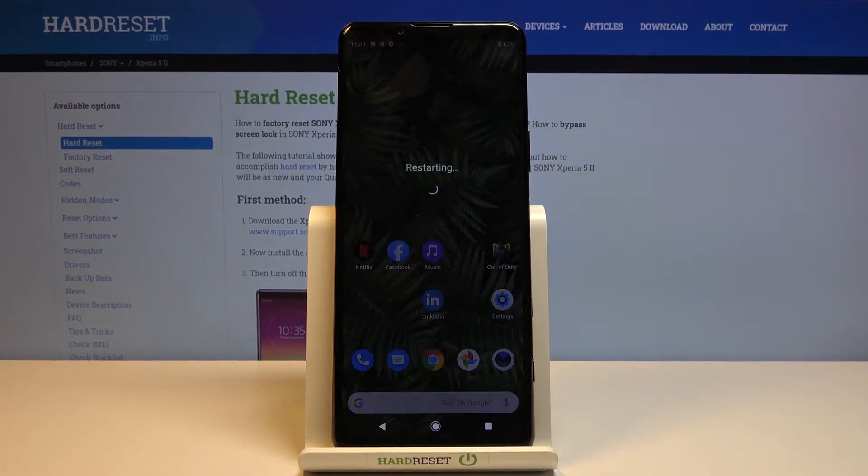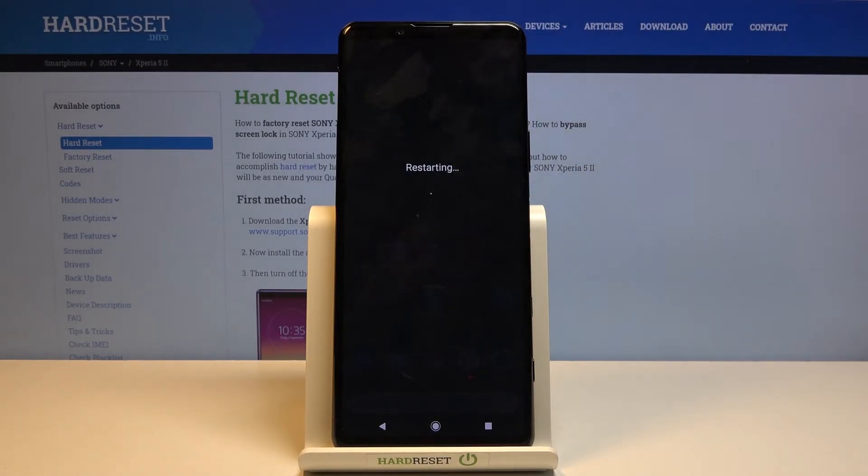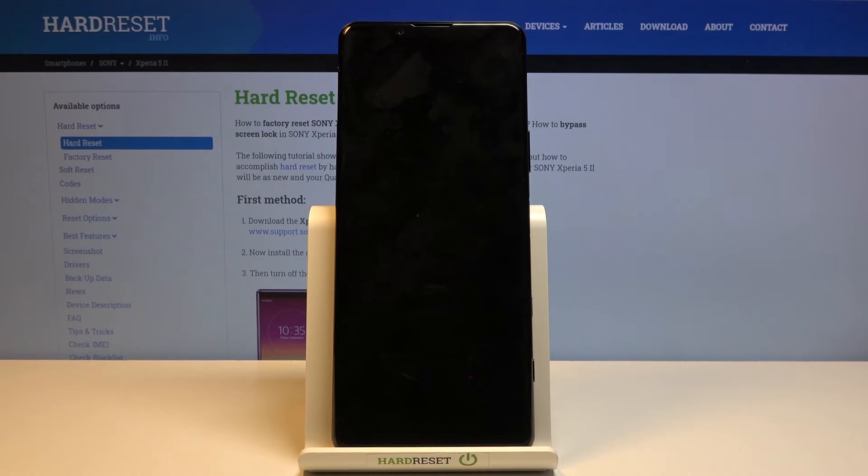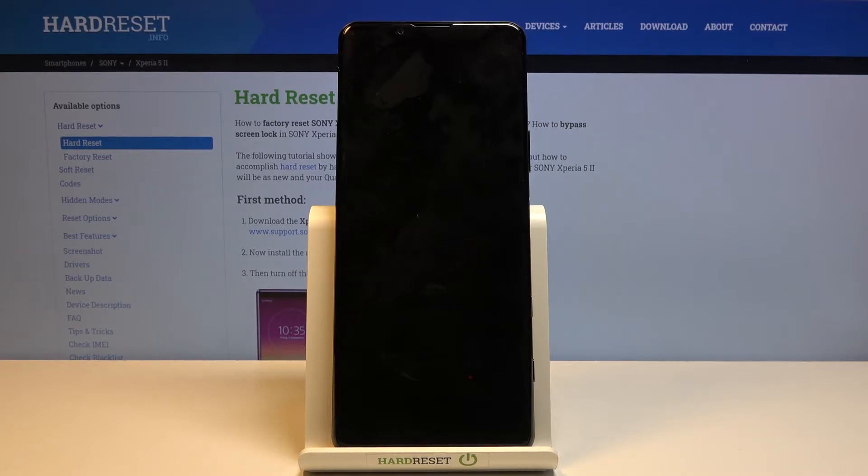From here, simply tap on OK and wait for the device to reboot. Once it has, you should see a safe mode watermark in the bottom left corner of the screen. Let's wait for that to show up.